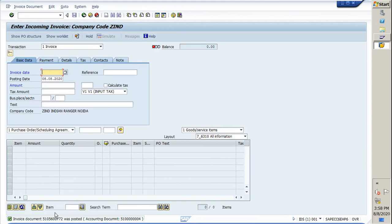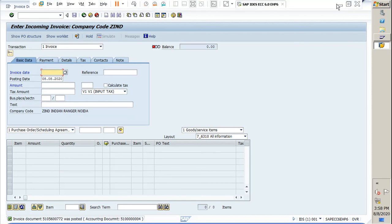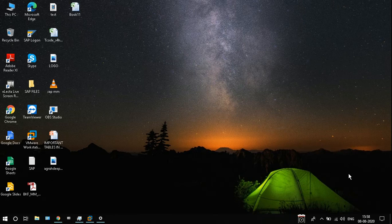Now this document has been posted. You can see here the invoice document is created, and along with that we have the accounting document as well. This feature can be done by maintaining parameters in SU01 that I showed you earlier. Thanks for watching and that's it for today. Have a nice day.